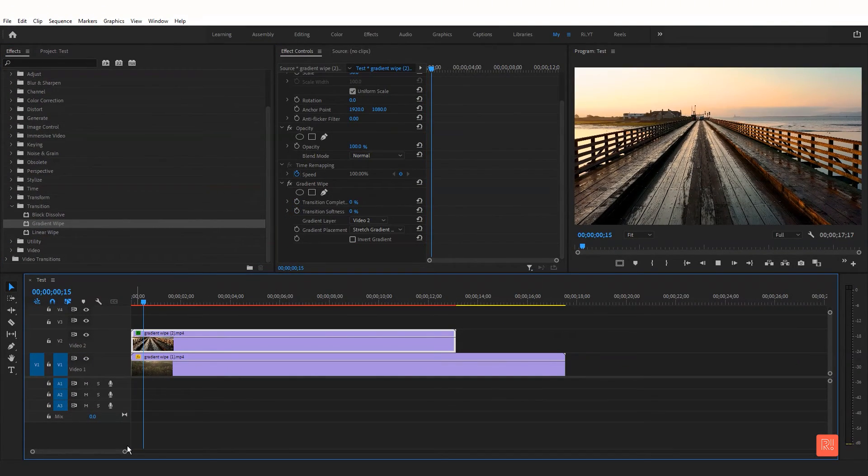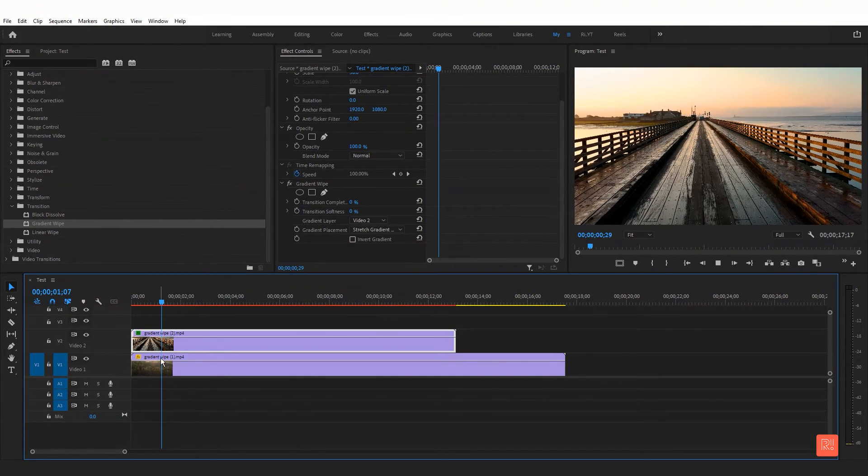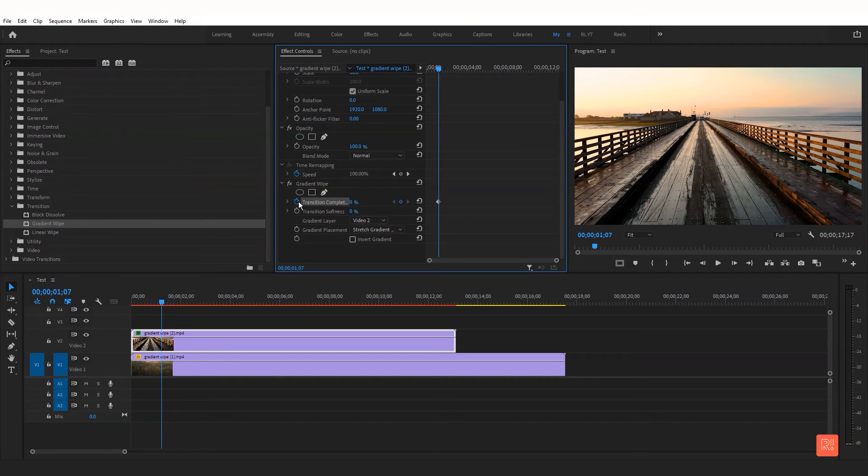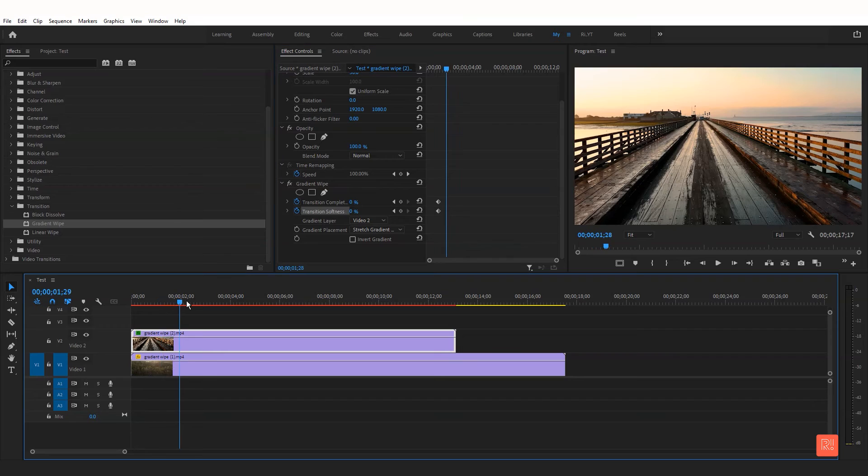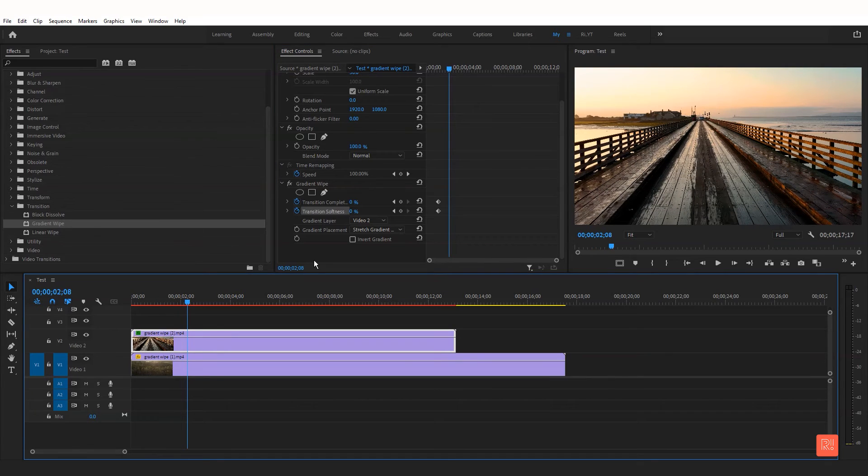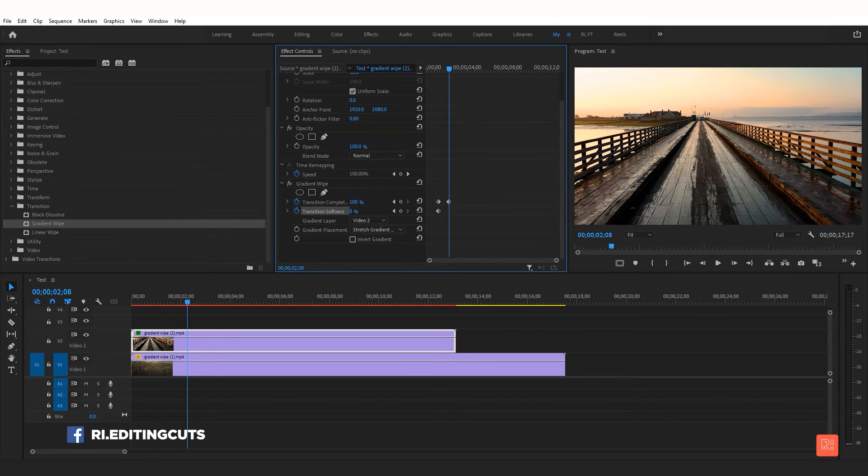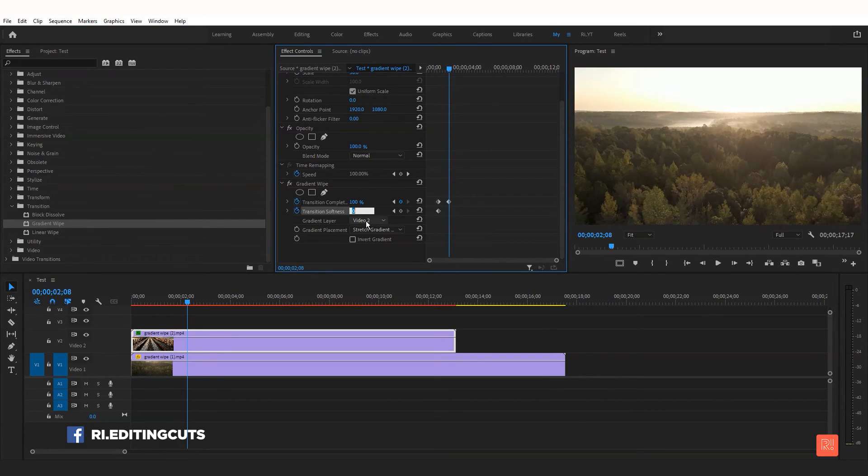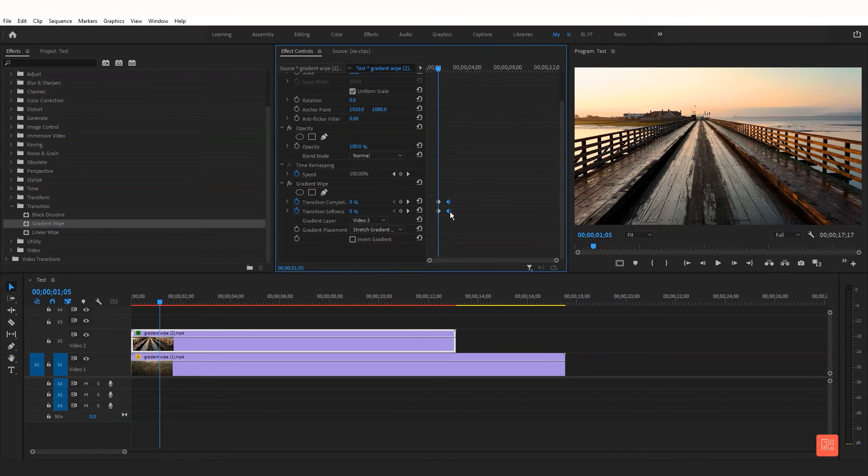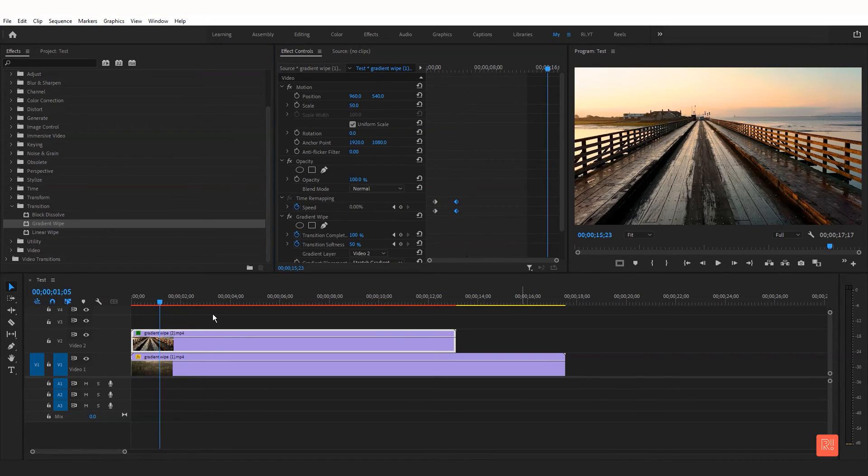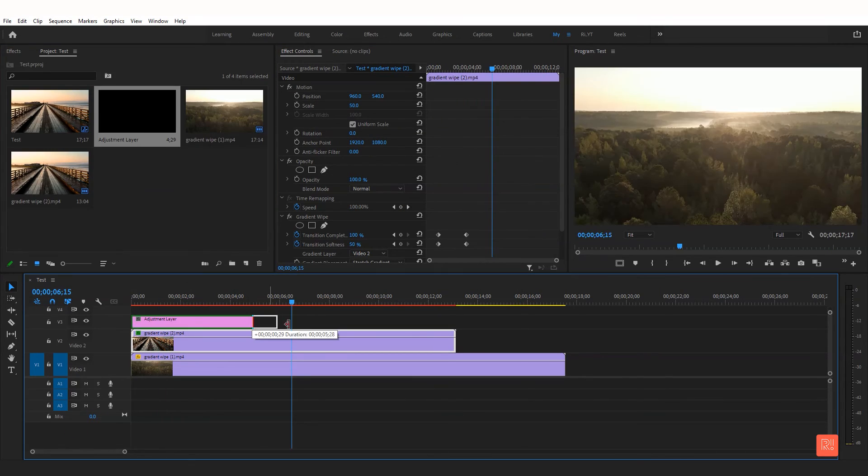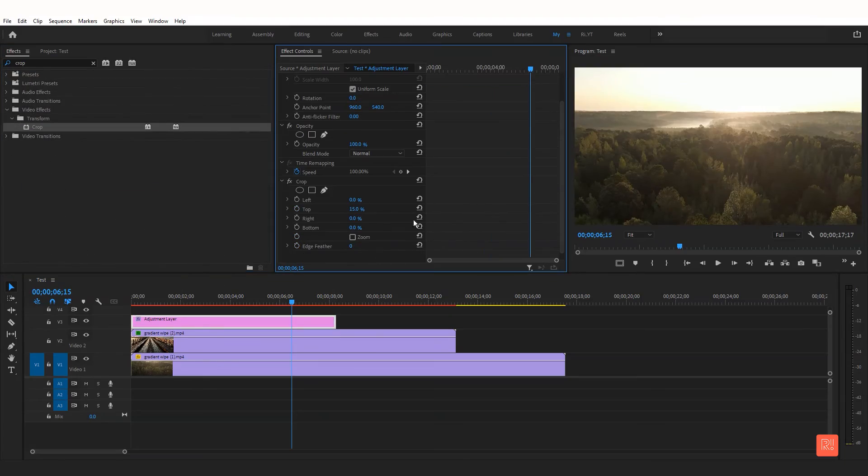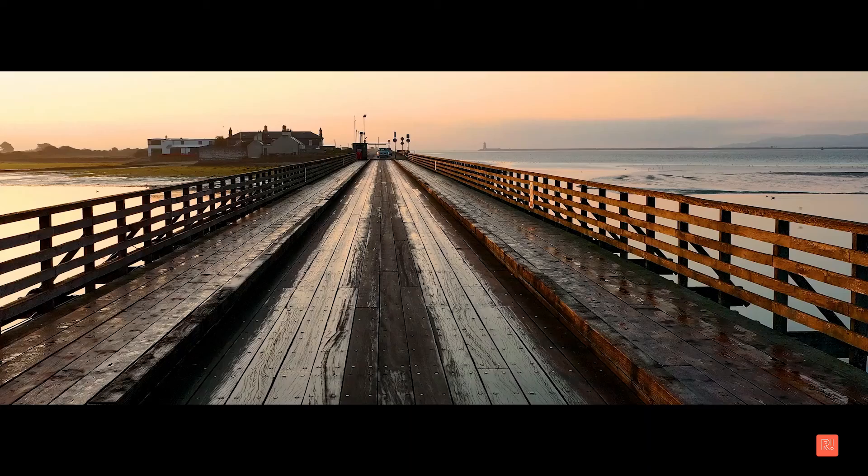Now move a few frames and add keyframe transition compression and transition softness. After, move forward a few frames and increase the transition compression to 100 and softness to 50. Adjust the keyframe and lastly add cinema scope. Now see the preview.